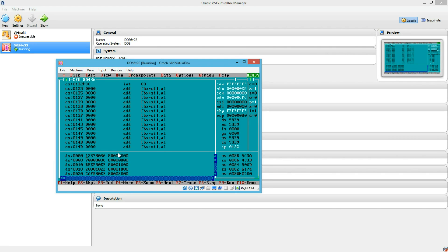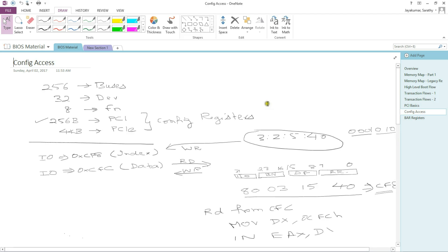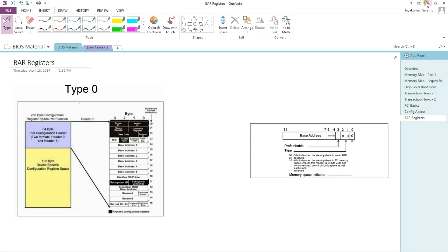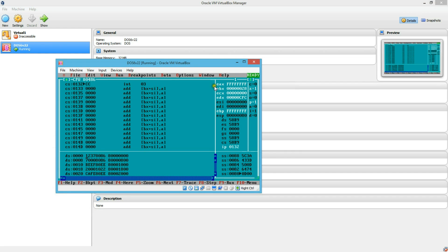Remember if you go back to when we talked about bus enumeration, we looked at the config space header. And here we saw that there is a header type field in the config space. And that will tell you whether it is a type 0 or type 1 header. So let us go back here and modify the code a little bit.